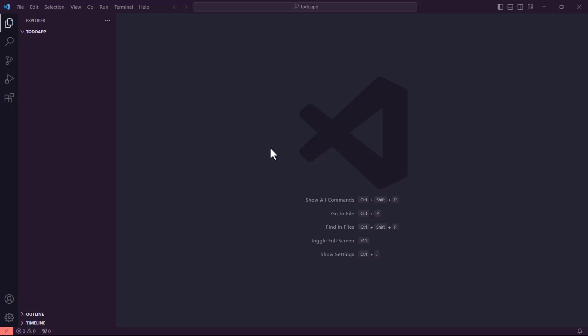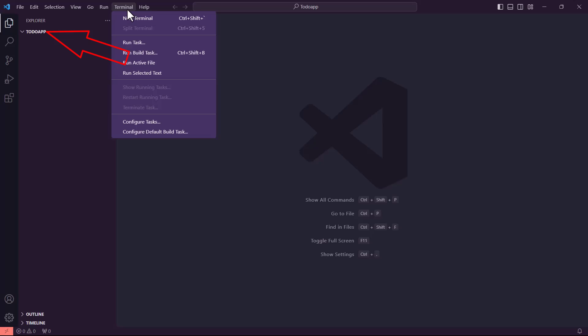Welcome back to this course. We are going to be building a to-do app with Flask. We have learned the basics of the database and communication with it, so we are ready to build a very simple application. First, create a new workspace called 'to-do app' and we are going to set up everything that is needed for the app.